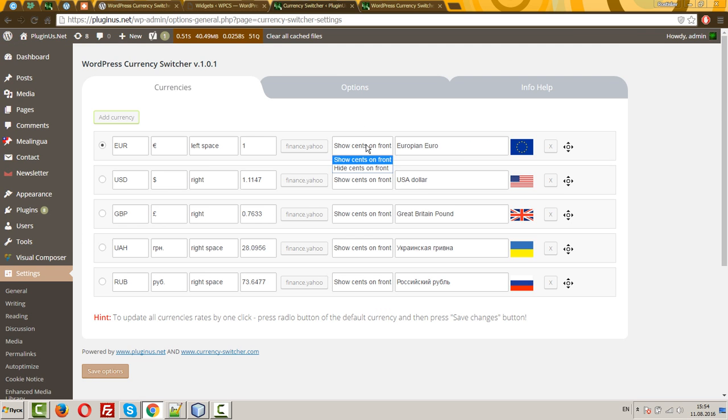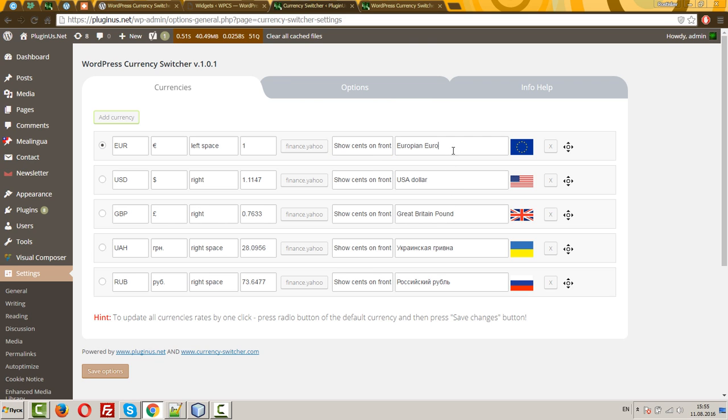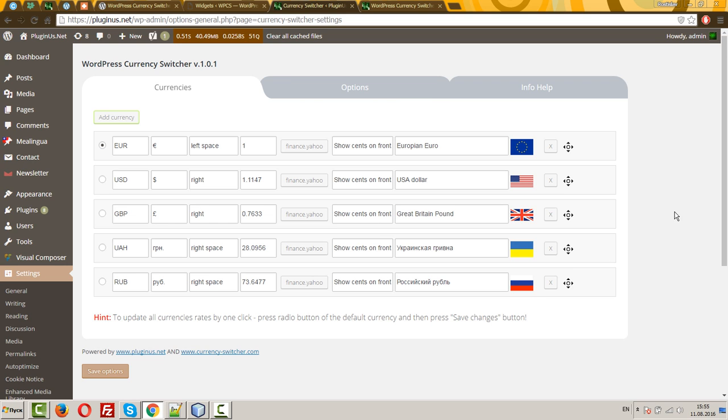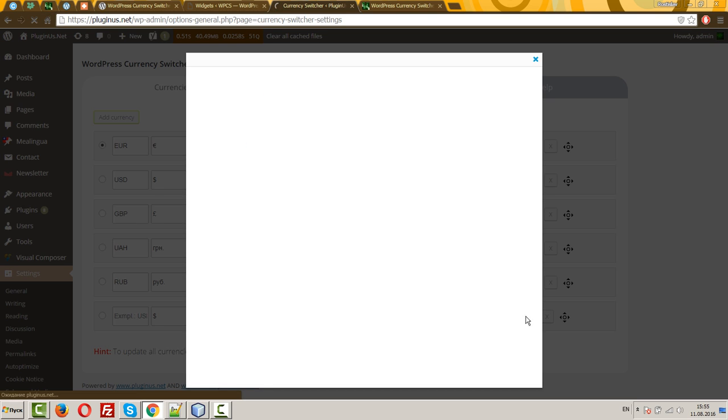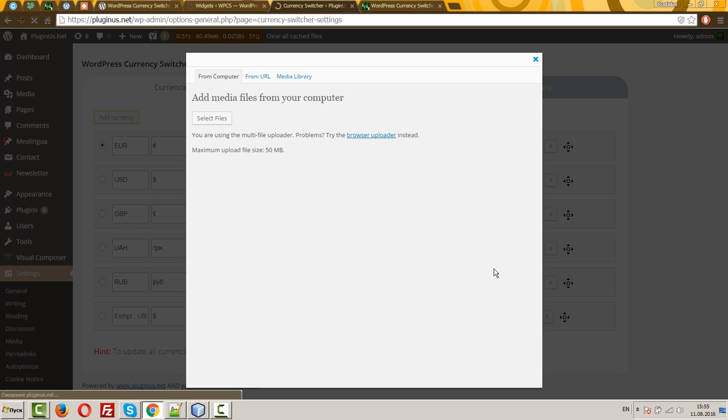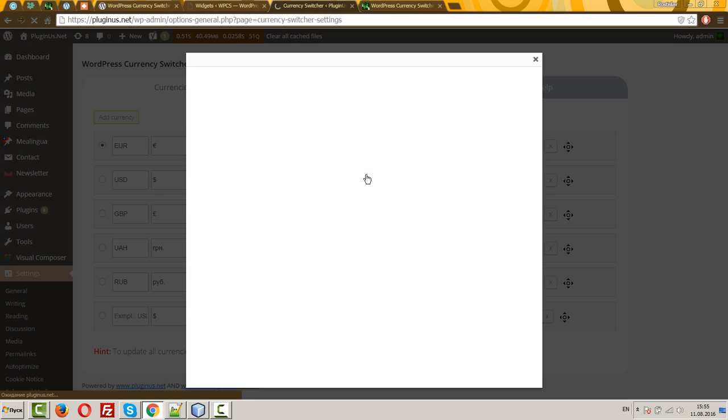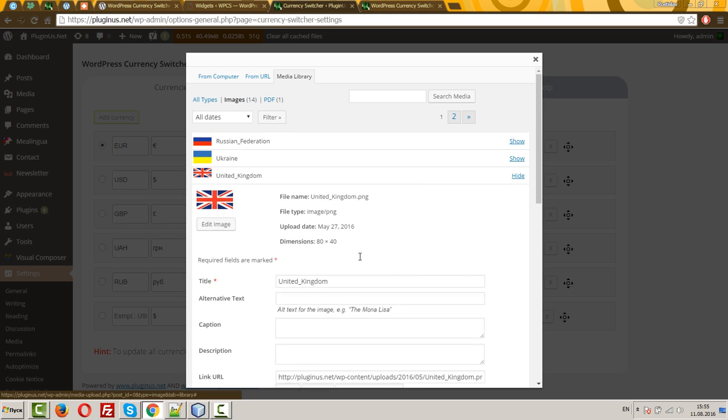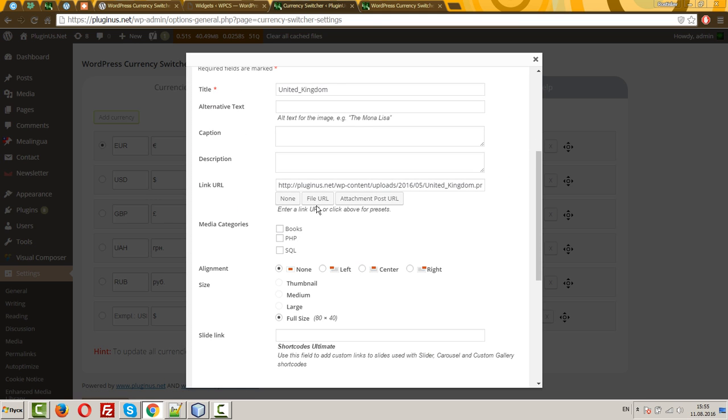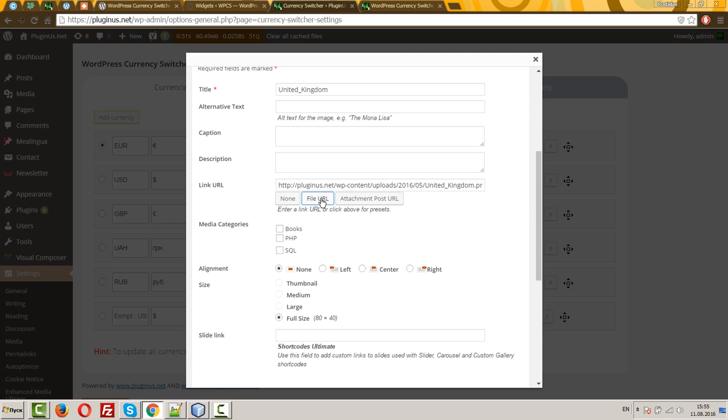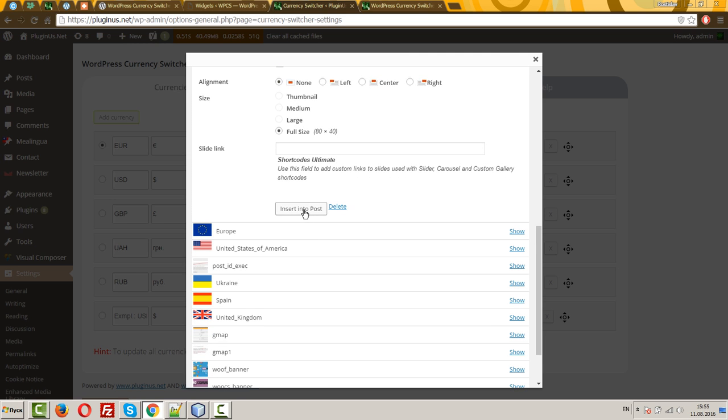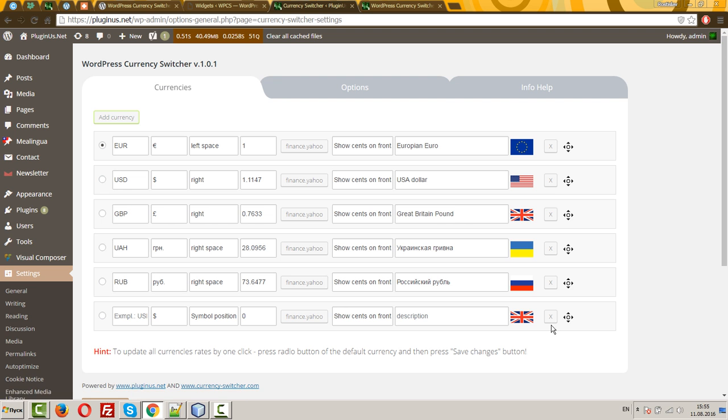Show cents on the front. So you can decide if you want to show or hide cents on the front for this currency. European Euro, USD, GBP, all this is just description text. Any text you want. Here you can select flag. Just press, for example, add currency, press this button and select flag. Be sure that here is the link to the image. You can simply press this button file URL and then insert into post button. OK, you can see flag is here. This button is just for deleting currency from the settings.